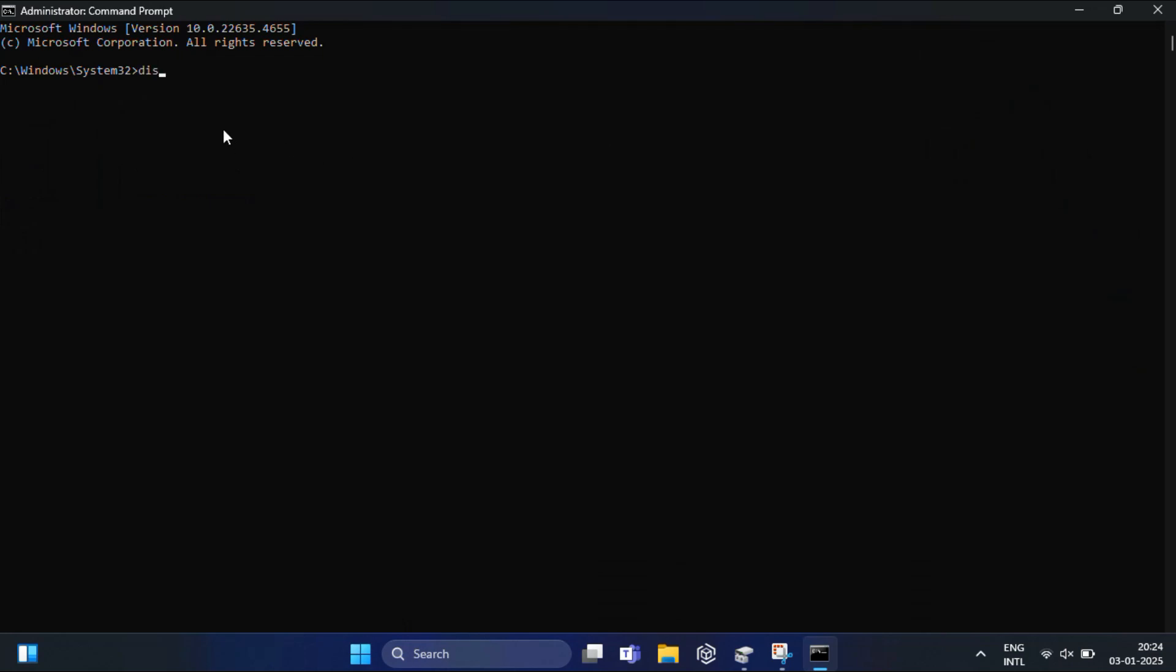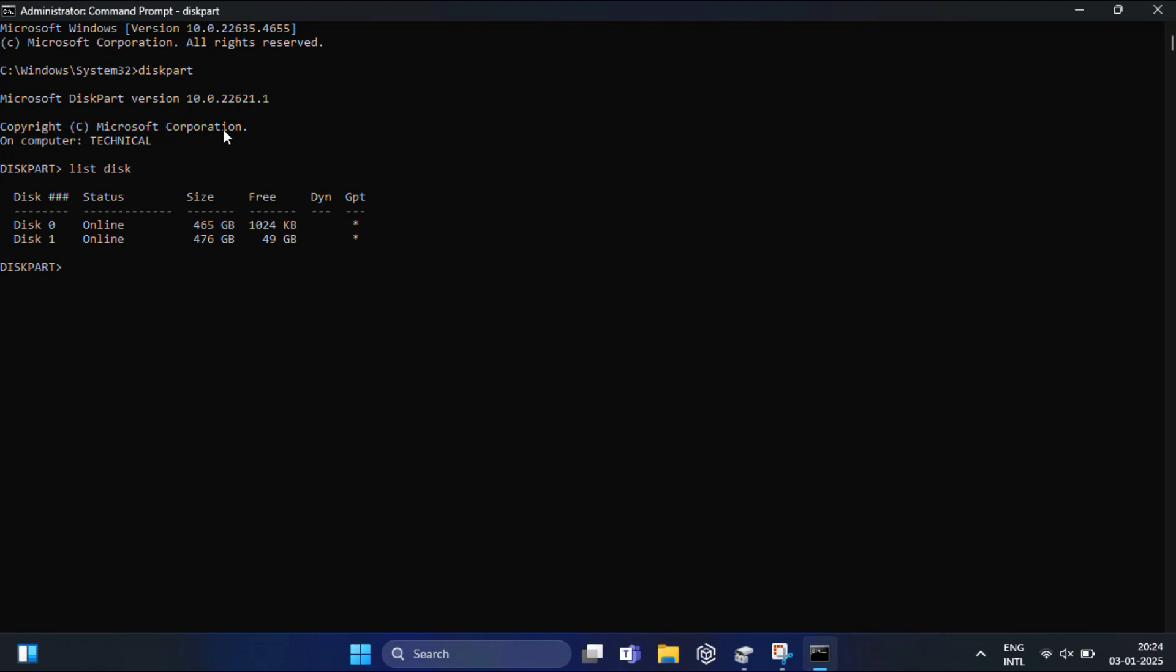Once the Command Prompt opens, first type diskpart and press Enter. Then type list disk and hit Enter. This command lists all the physical disks attached to your system. After that, type select disk 1 - this is the disk where Bliss OS is installed in my case.